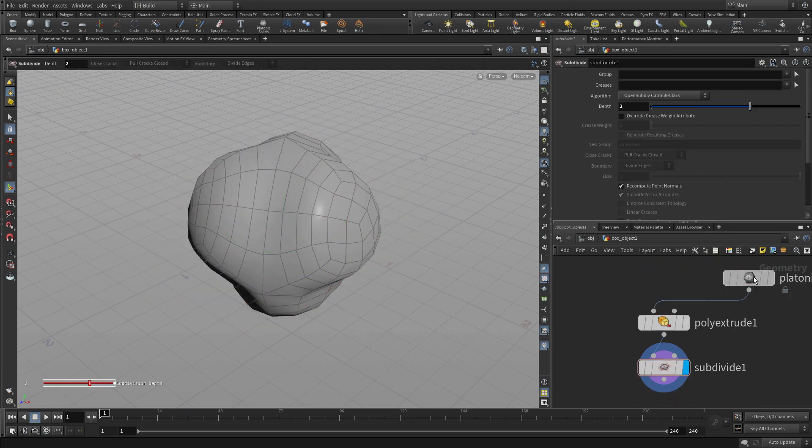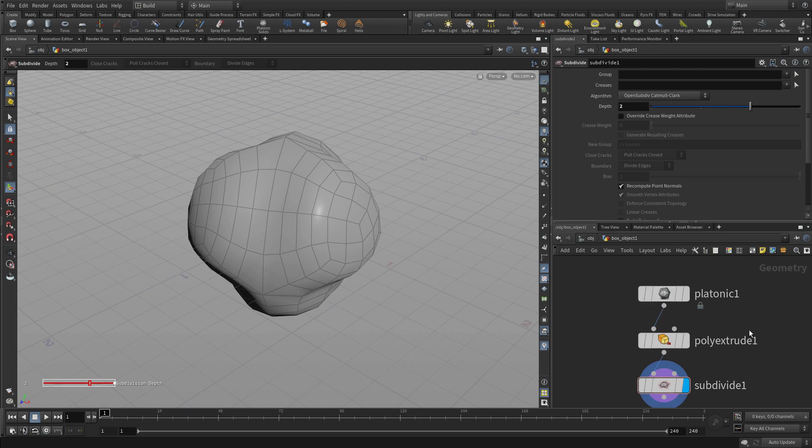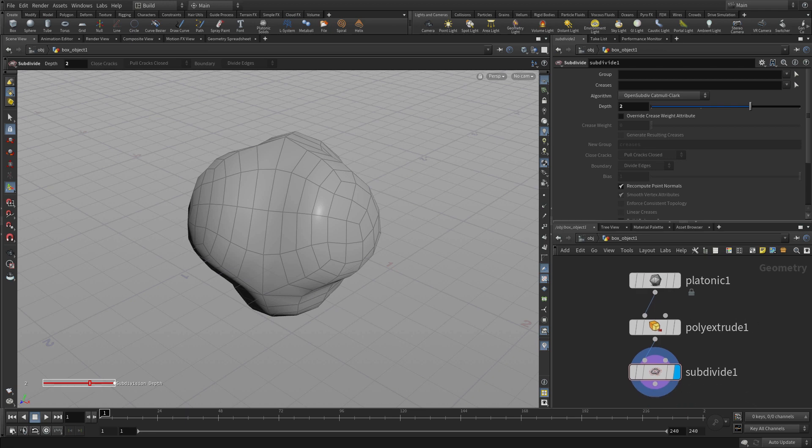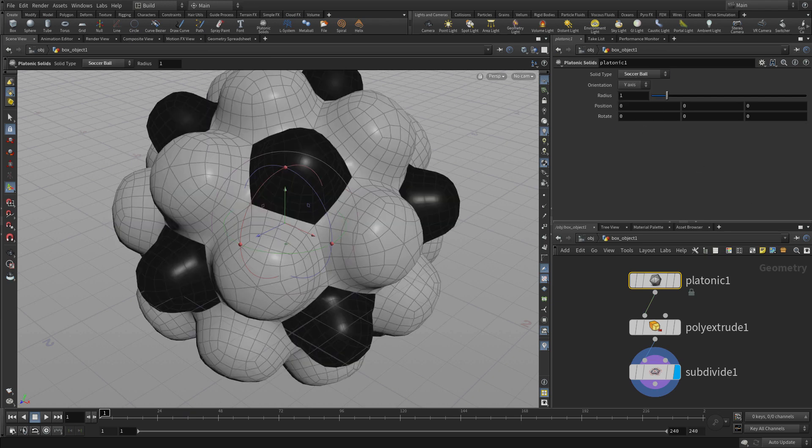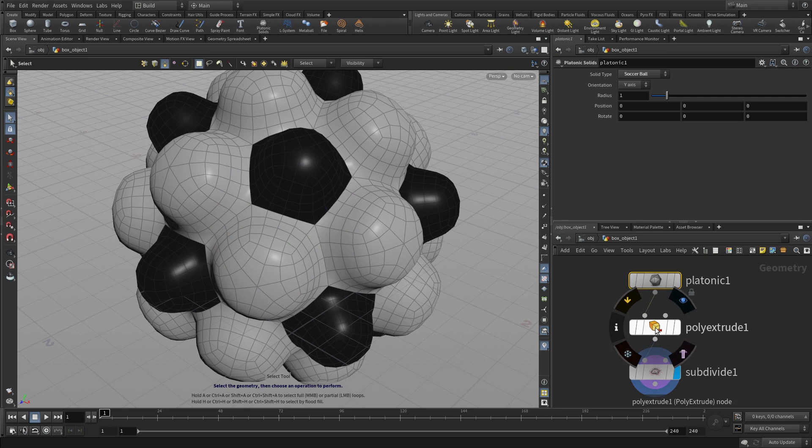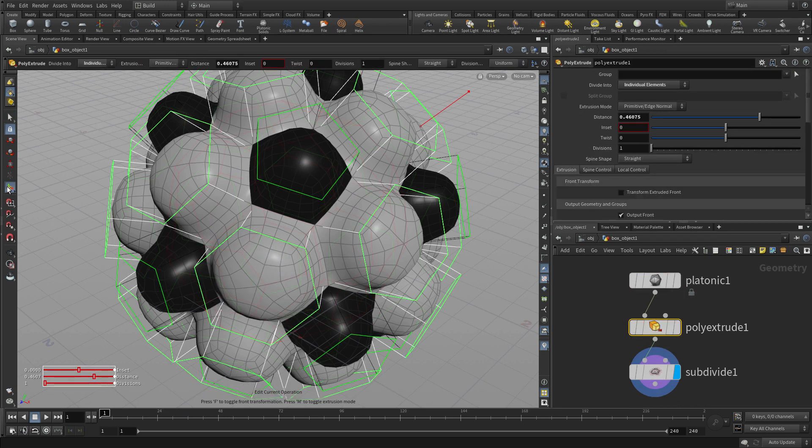We'll delete the box. We'll put this node down and one of the options that it has on it is actually a soccer ball geometry and we can bring that in and it even has the patches and then that feeds into the extrude and the subdivide. So we were able to swap out the input and get a new result.